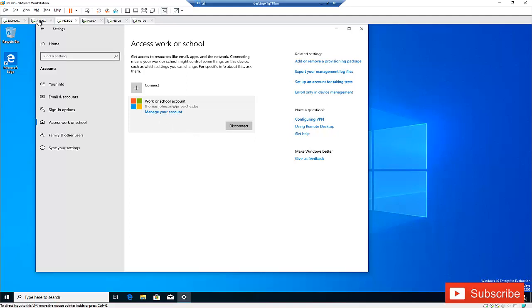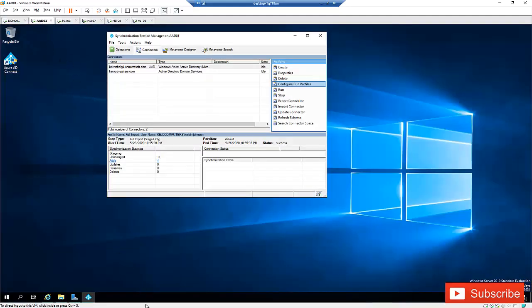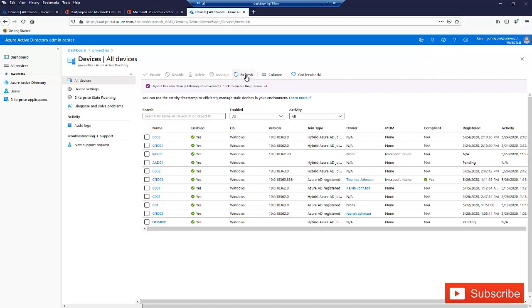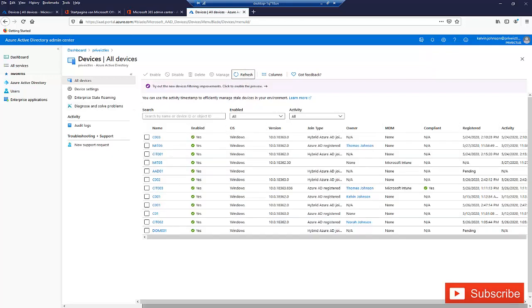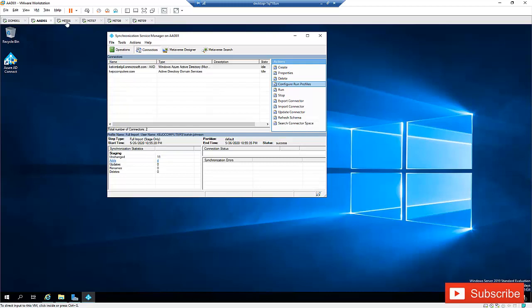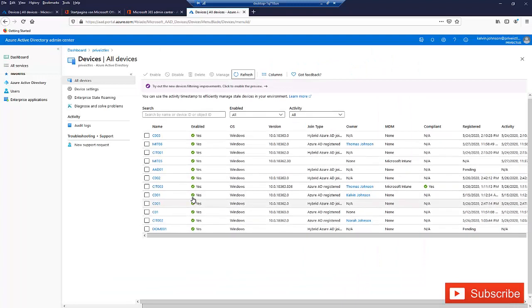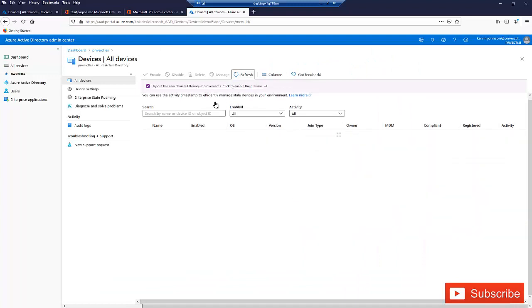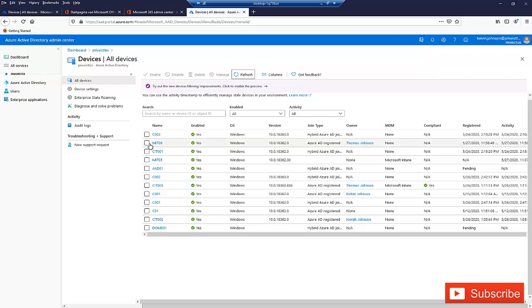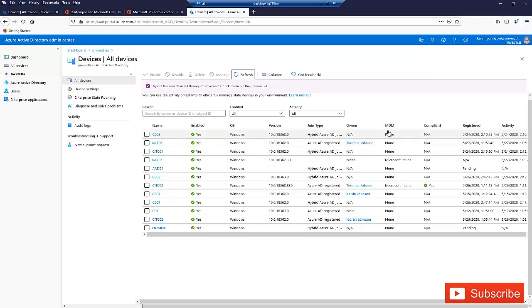Let me go back to Azure and go to Azure Active Directory. The computer hostname is MIT06. After a refresh in All Devices, you can see that MIT06 has been joined to Azure Active Directory. But the issue is this: you can see the device is not being managed with mobile device management because of the way we joined the device.